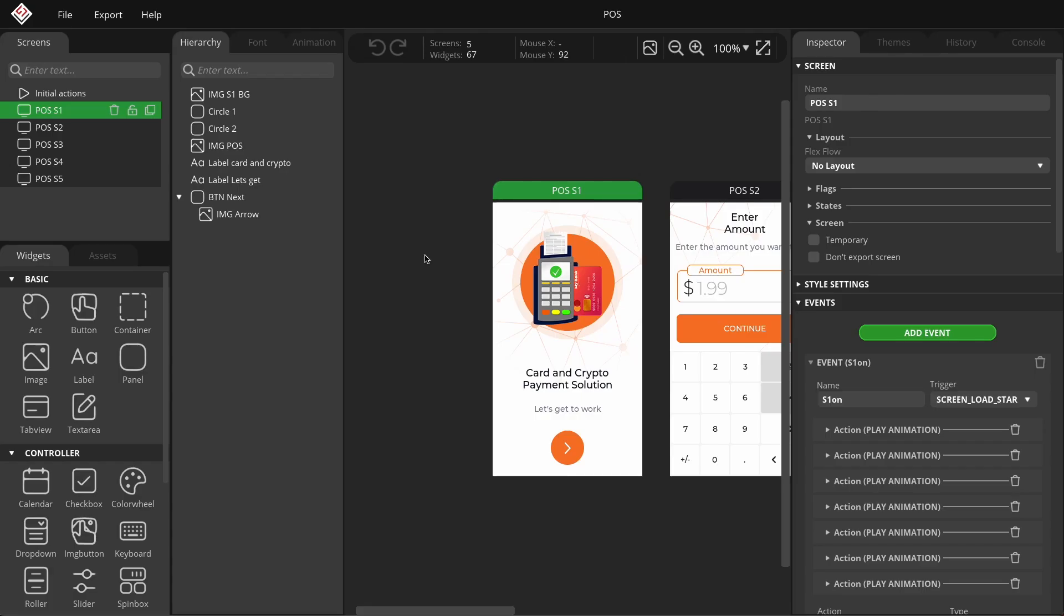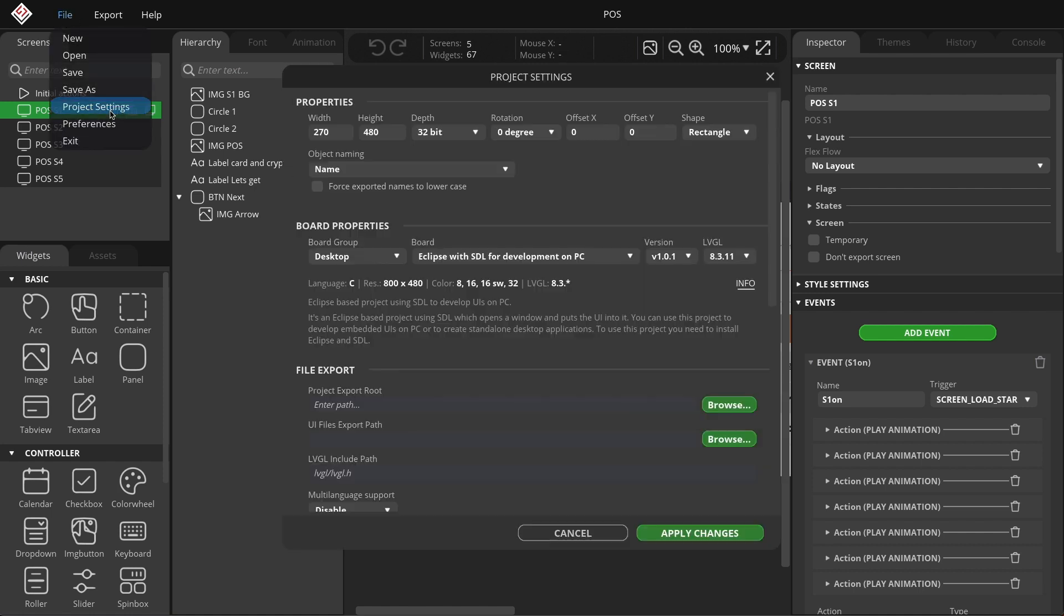You can find the settings related to naming in the Project Settings window, which you can open from the File menu. In the Properties group, you'll find the Object Naming drop-down menu.